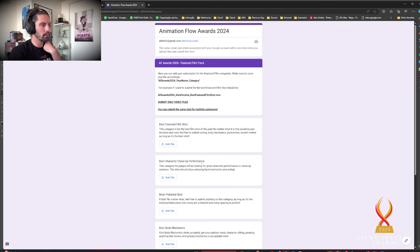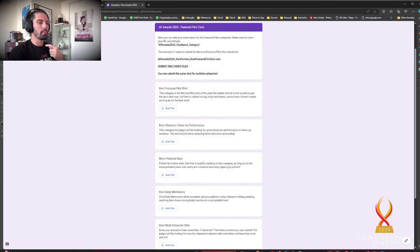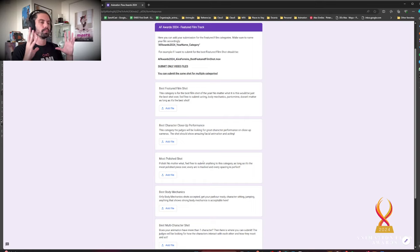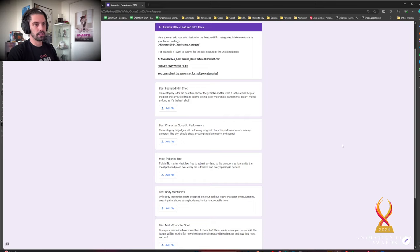And then a short description if you want. If not, just the video file with the right category. Make sure to make your presentation shiny. Don't submit a rough play blast. Just make sure like you turn off the HUD, turn on anti-aliasing and all that stuff.